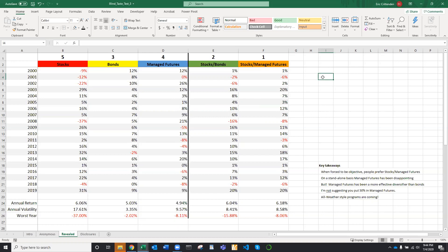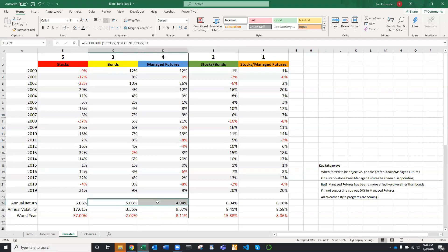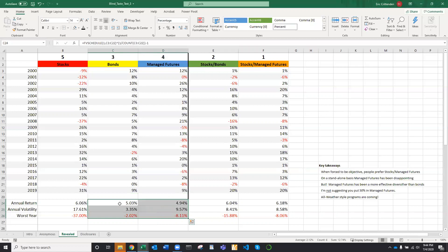Key takeaways. So when I force people to be objective, they almost always choose stocks and managed futures. And then they're really confused about it. And it's easy to see why. When you look at bonds and you compare them to managed futures, bonds have had a higher annualized return, one-third the volatility, and one-fourth the downside risk.